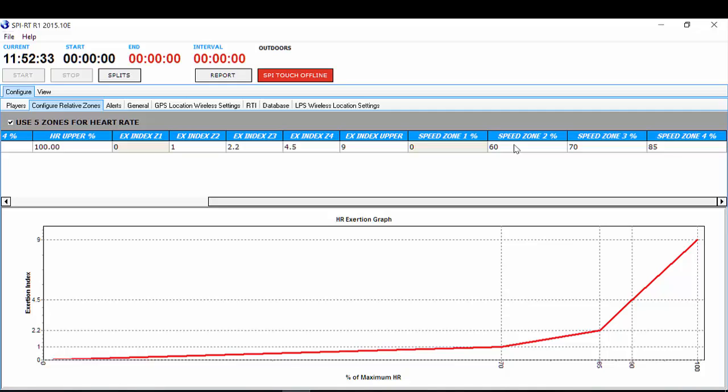Once you are happy with these settings, you are ready to go and you have configured your SPI Real Time setup.